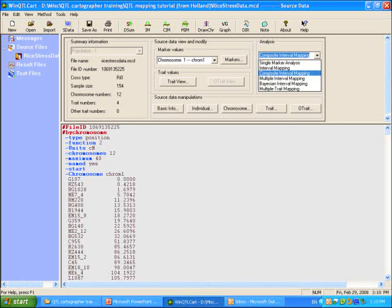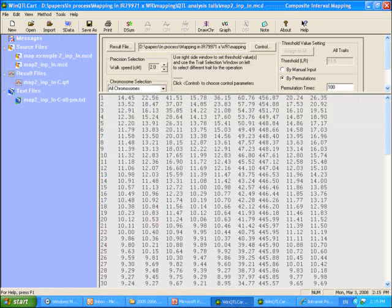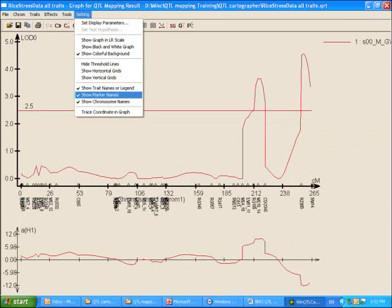Next is performing the composite interval mapping. Select composite interval mapping from the options menu and select the parameters needed. For example, the permutations can be set to 1000 times to determine the LOD significance threshold. The result page shows permutations sorted from highest to lowest. In the graphical results, the peak above the threshold line gives the number of QTLs. You can also change the settings so that the marker data can be made available in the graph.